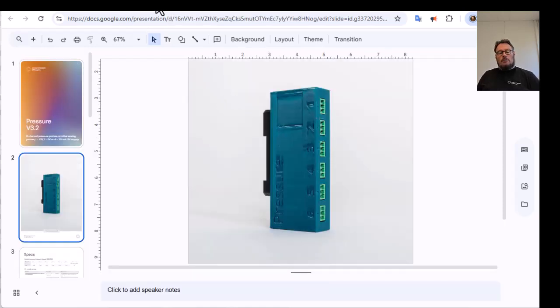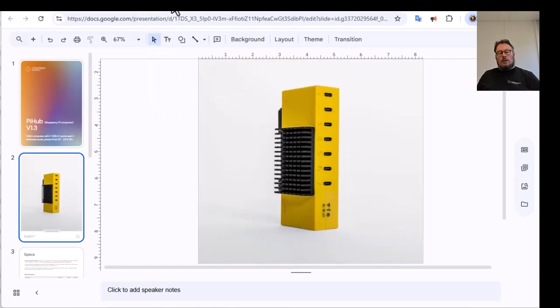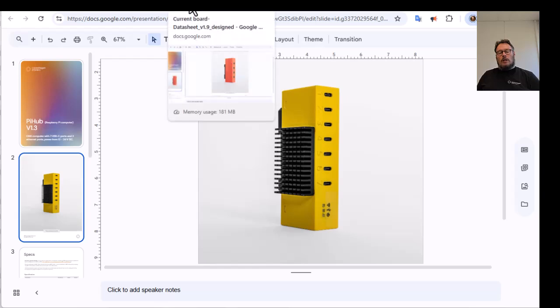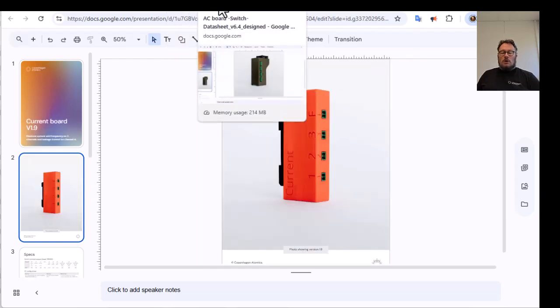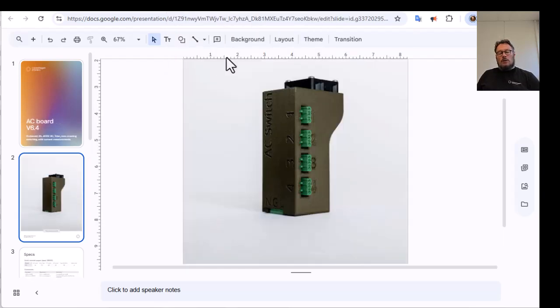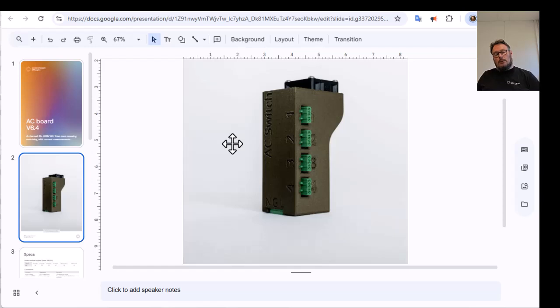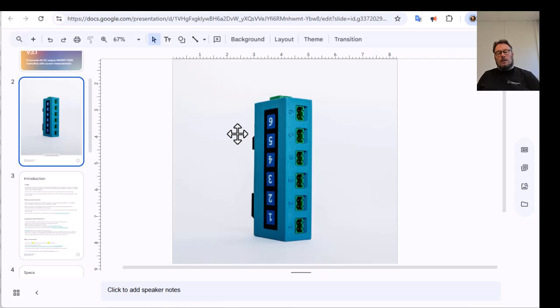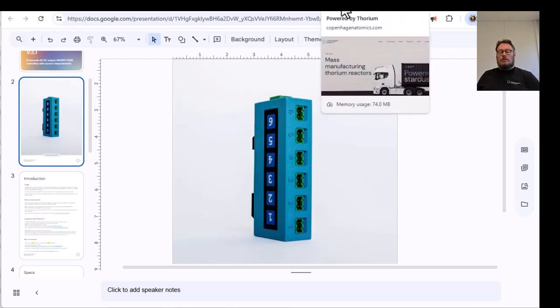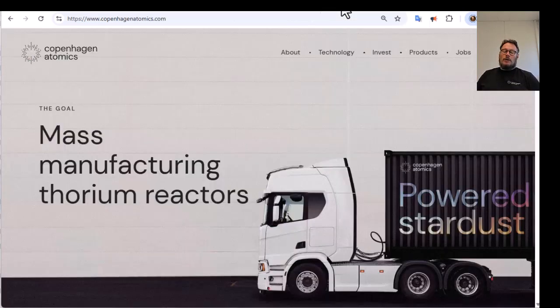This is one for measuring pressure. This is a Raspberry Pi computer. This is for measuring current. This one is for controlling some AC outputs, heaters for example. And this is for controlling DC output, so turning on and off valves for example. All of these boards have USB C and you plug it directly into your computer. And now I'm going to show how that works.